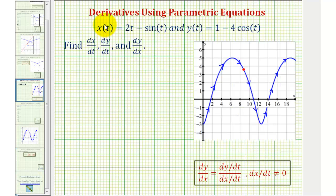Notice how the graph is provided, and we can tell by the orientation that as t increases, the graph would be traced in this direction here.